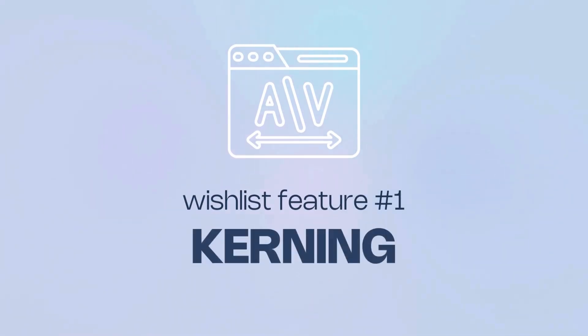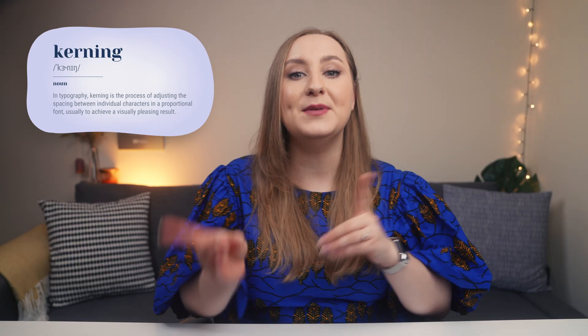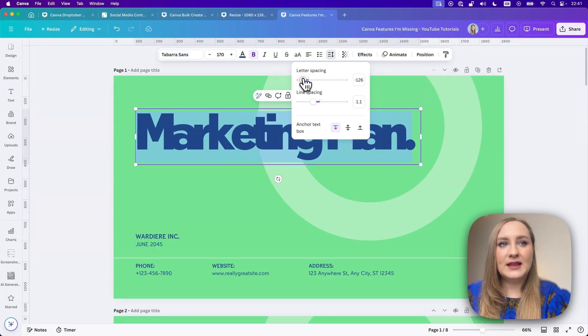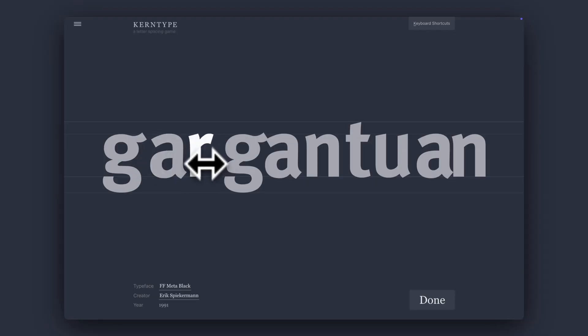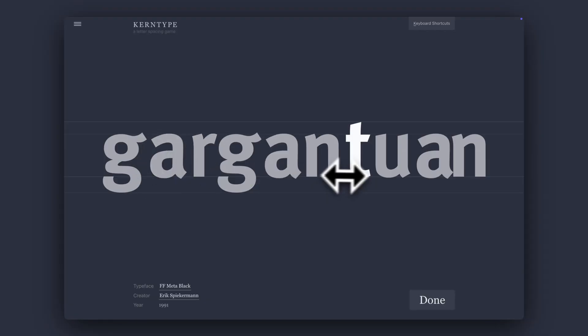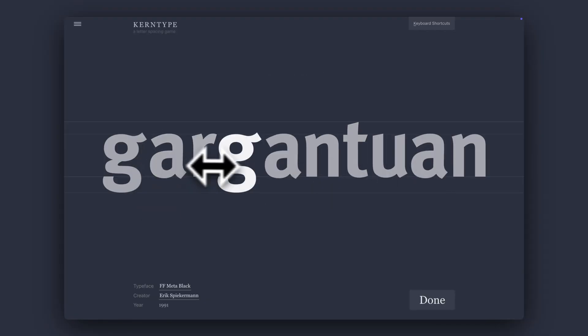Number one for me has to be kerning, which means adjusting the spacing between individual letters. Although we do have the option to adjust the spacing within the whole text box, sometimes with certain fonts you just need that extra level of control, because improper kerning is one of those things that separates a polished professional design from one that was designed by an amateur.